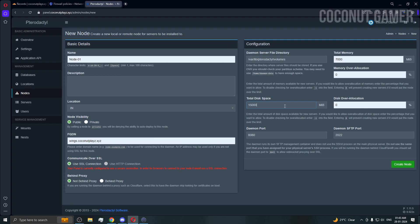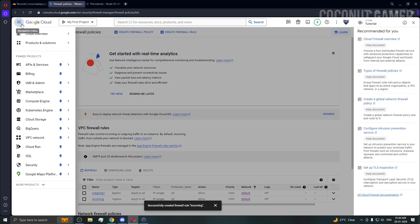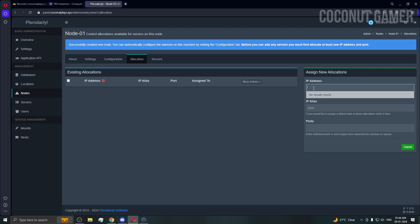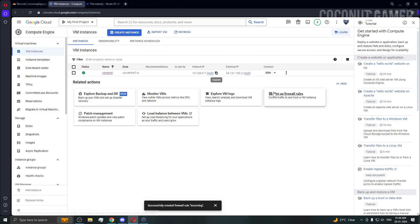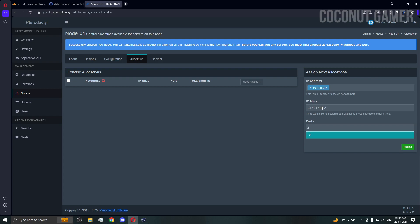Create the node and go back to the panel. Go to Compute Engine VMs, copy the internal IP and paste it into the node's internal IP field. Then copy the external IP and paste it into the external IP field — this is necessary for Google Cloud. Open port range 25565 to 25600, and you can also add individual ports. Hit submit.